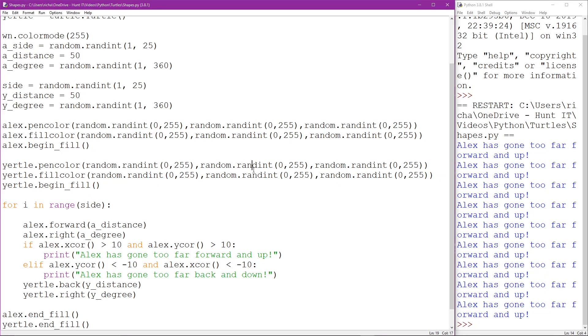Okay, so welcome to part 7 and this will be the final part of these simple introductory tutorials into using Turtle Python.